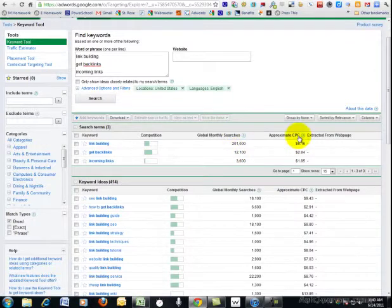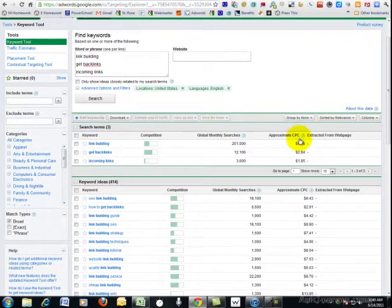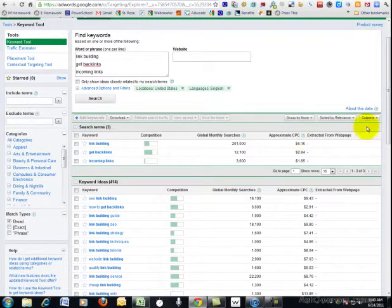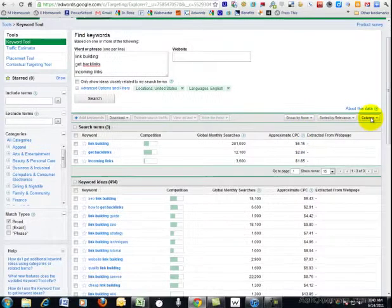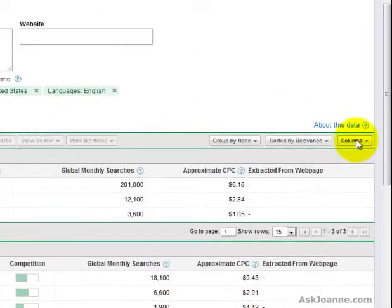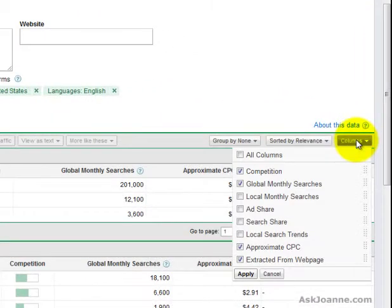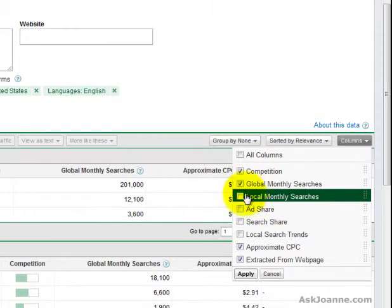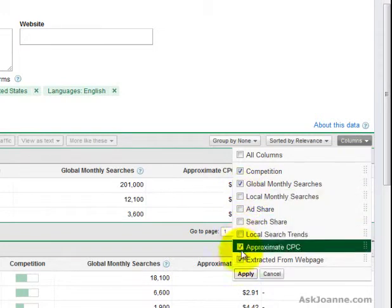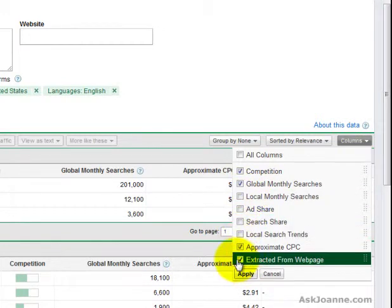The default is to show local monthly searches in this column, but I'm not interested in that. The way that you change that is to go over here to columns and decide which columns you really want to be able to see.